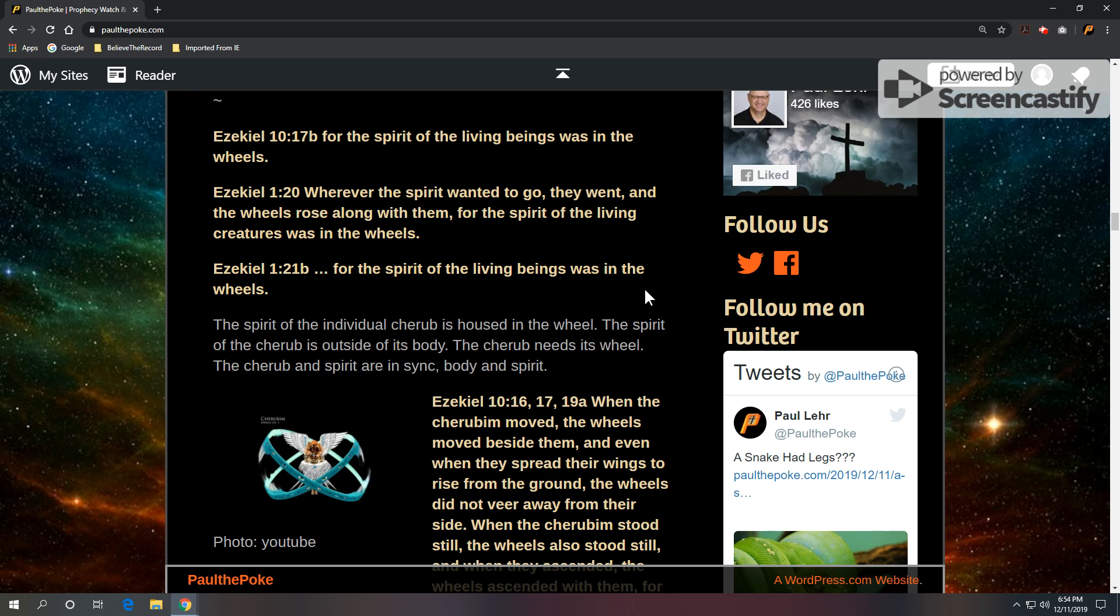That's essentially just restated. Ezekiel 10:17b and Ezekiel 1:21b, same thing. The idea is the spirit of the individual cherub is housed in the wheel. The spirit of the cherub is outside of its body. So the cherub needs its wheel. The cherub and spirit are in sync, body and spirit.